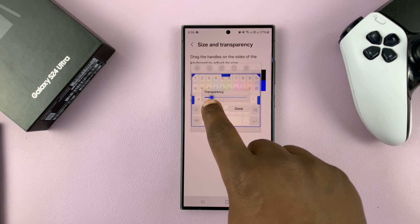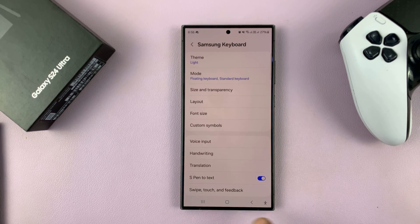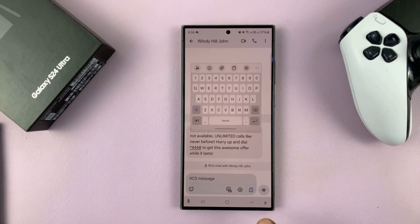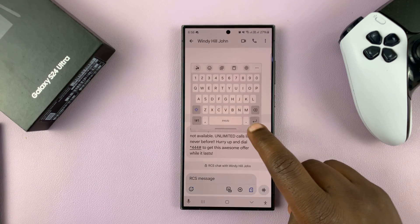When you're happy, just tap on done. So now when you go to the keyboard, you'll notice the transparency has been adjusted.